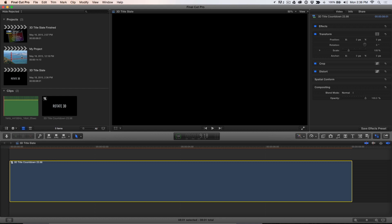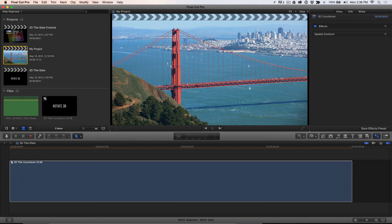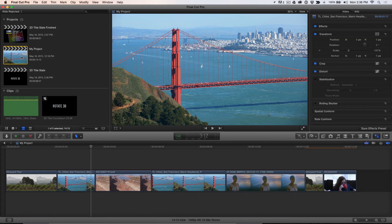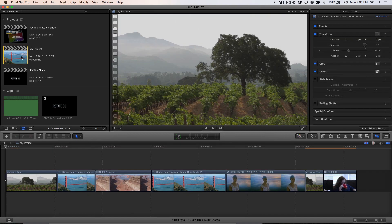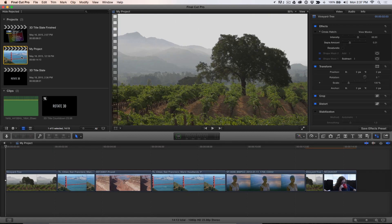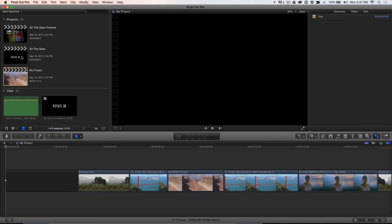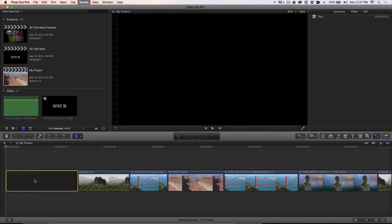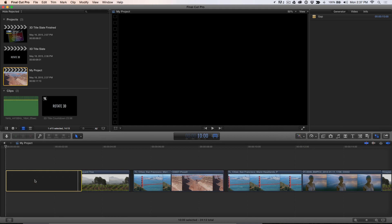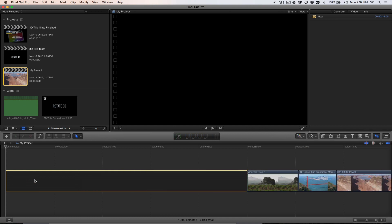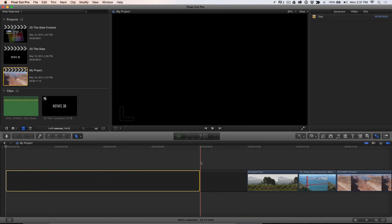Open a project you wish to add the slate to and park the playhead at the beginning of the project. Press Option W to add a gap clip. Select the gap clip, press Ctrl D and enter 10 period for 10 seconds and press Return. Skim to 8 seconds 1 frame in the gap clip and press Command B to blade the clip at the skimmer position.